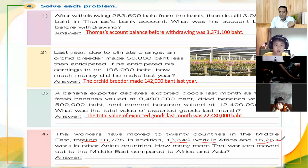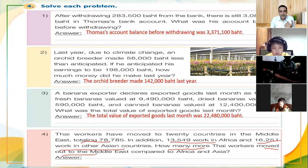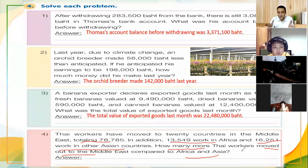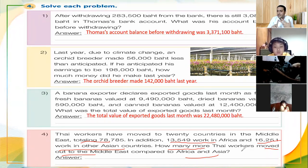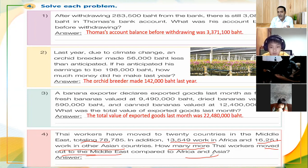The question asks: how many more Thai workers moved to the Middle East compared to Africa and Asia? We have the total number altogether — seventy-eight thousand seven hundred eighty-five — with thirteen thousand five hundred forty-nine in Africa and sixteen thousand two hundred fifty-one in other Asian countries.